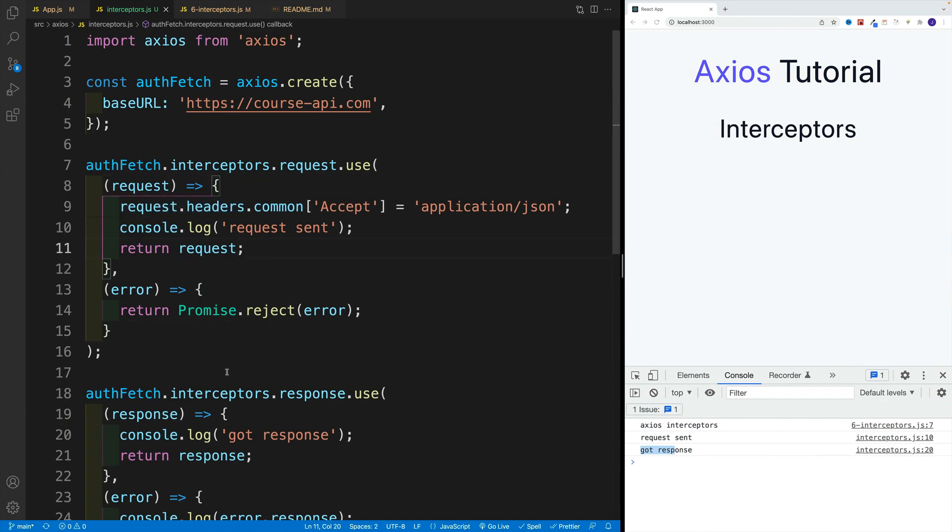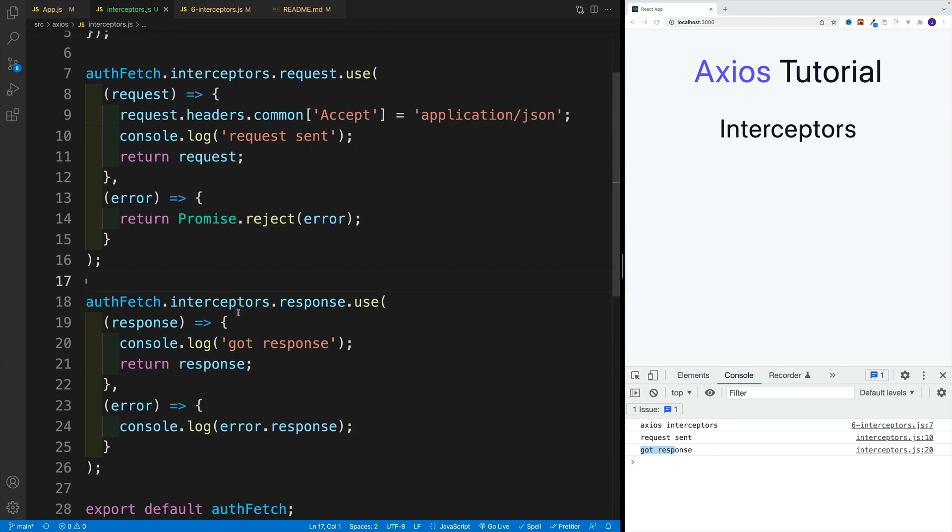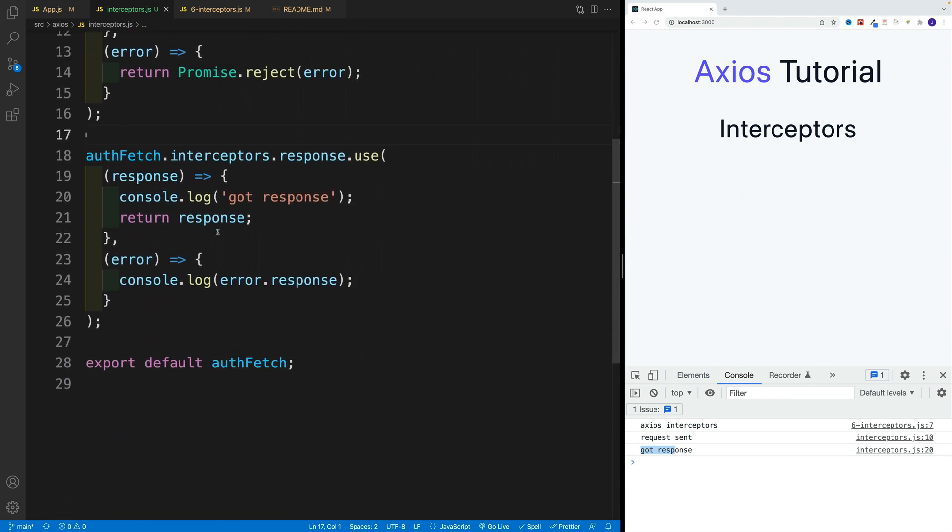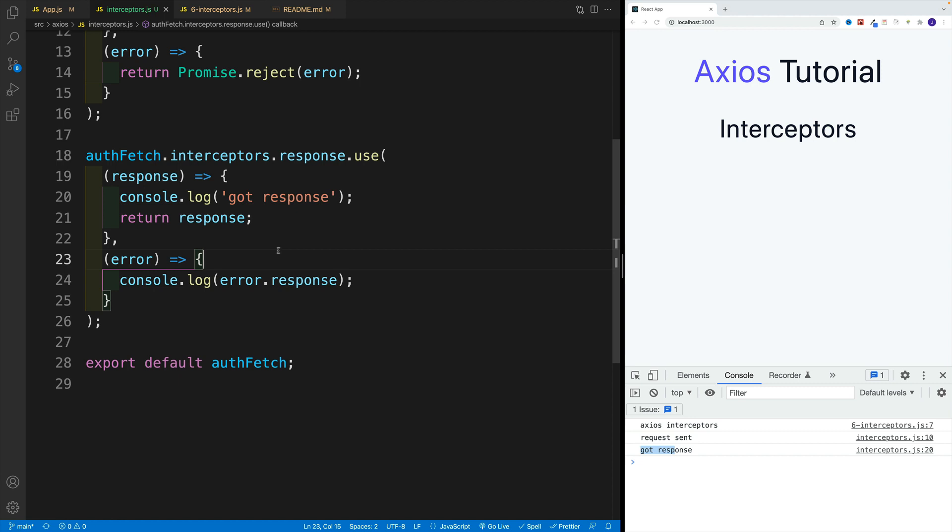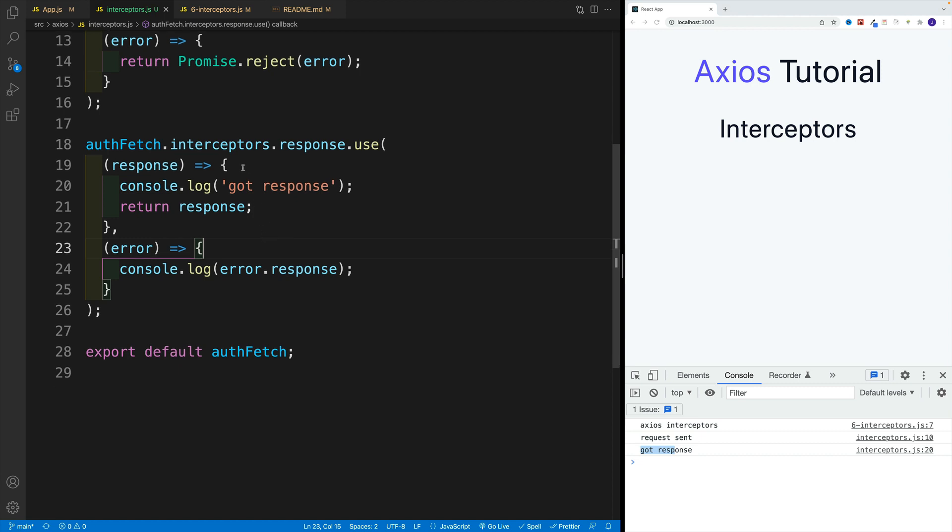Now where this is going to be really handy is when we are dealing with authentication, because we need to keep in mind that this gives us an option to set up code for the entire application. For example, if we're getting some type of response, for the application that would be 401, we can log out the user in all of the requests. We basically don't need to repeat ourselves.